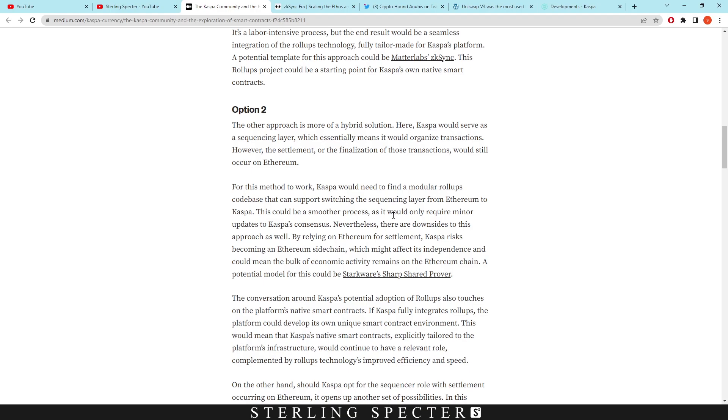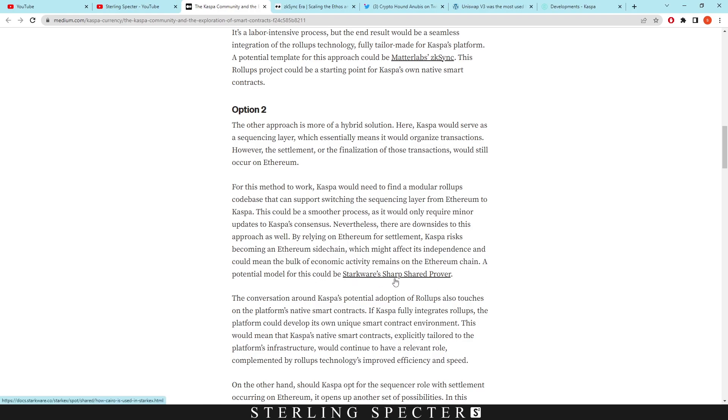Nevertheless, there are downsides to this approach. By relying on Ethereum for settlement, Casper risks becoming an Ethereum sidechain, which might affect its independence and could mean the bulk of economic activity remains on the Ethereum chain. A potential model for this could be the Stark Wears Sharpe shared prover.